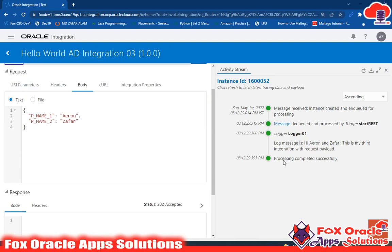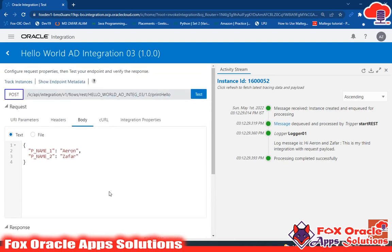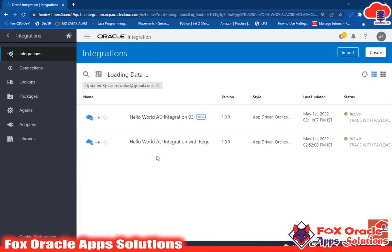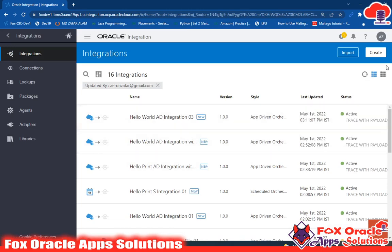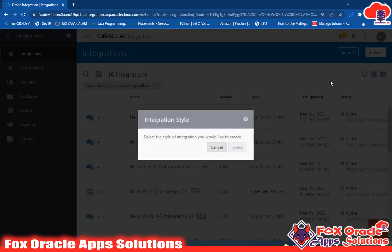Hello, welcome. In the previous video I created an integration which takes a request payload and uses the request payload value in the integration. Now in this video I will create another integration in which I will take a request payload from the user and return back some values to the user.